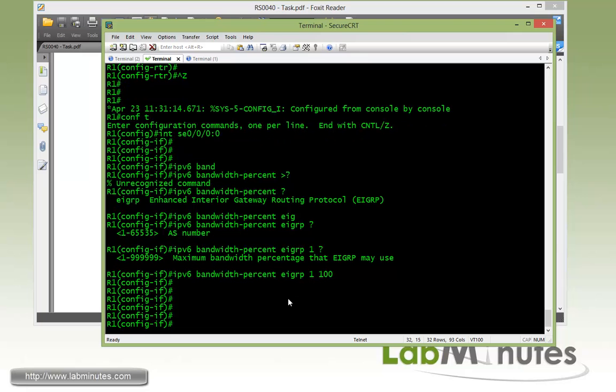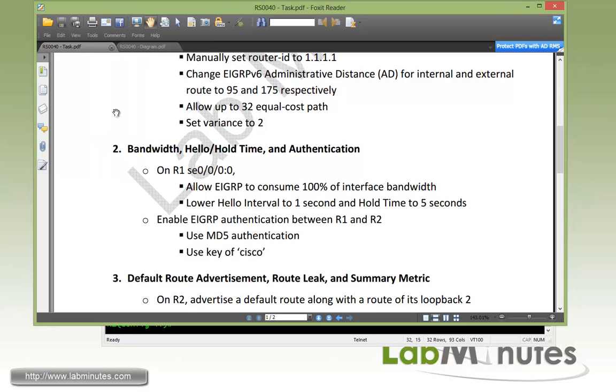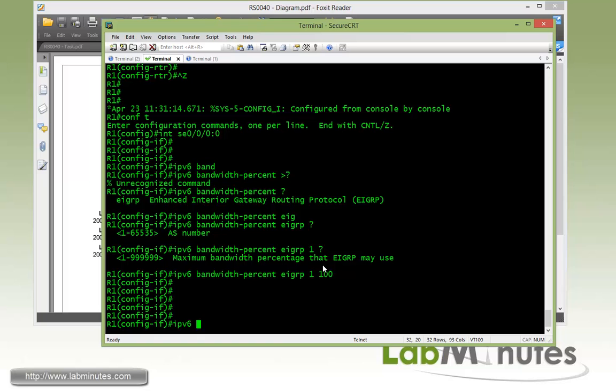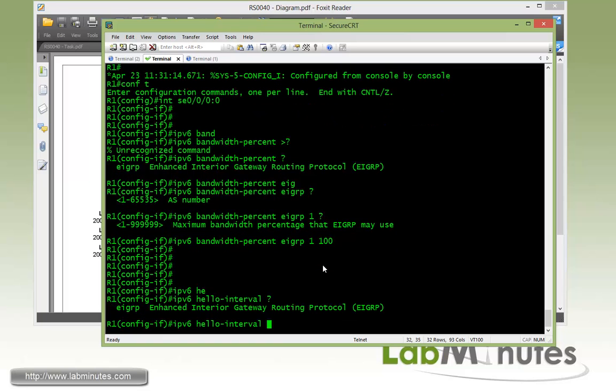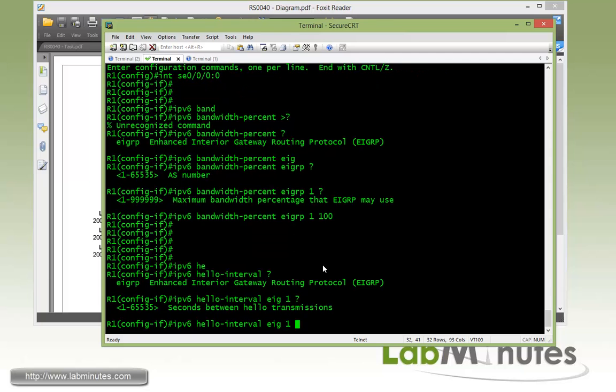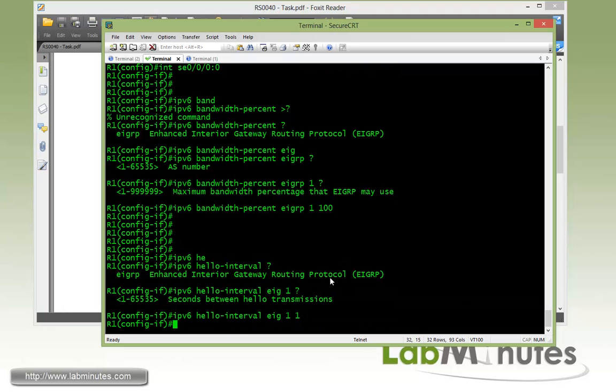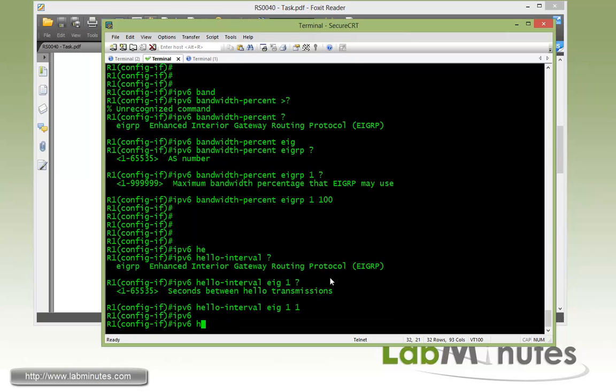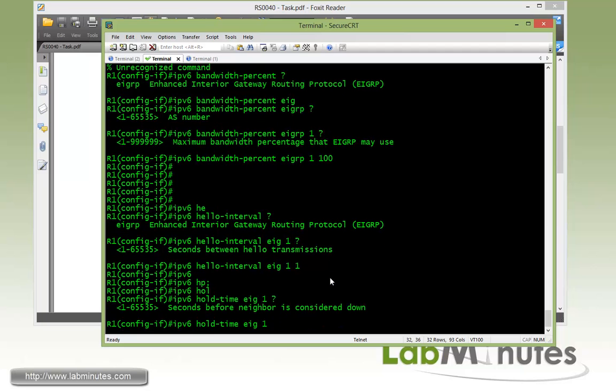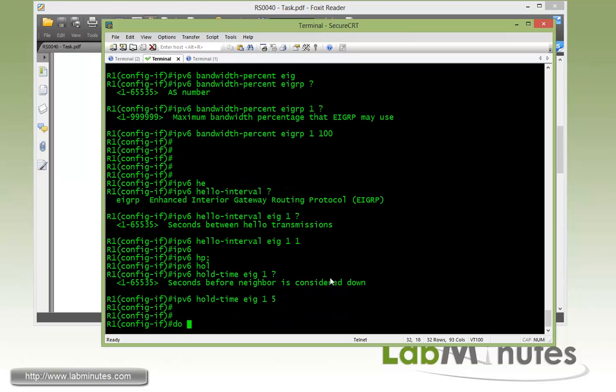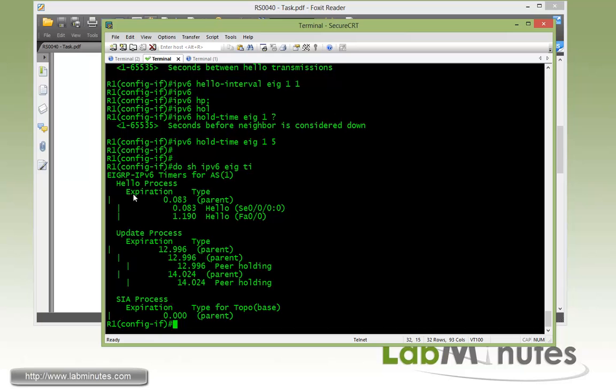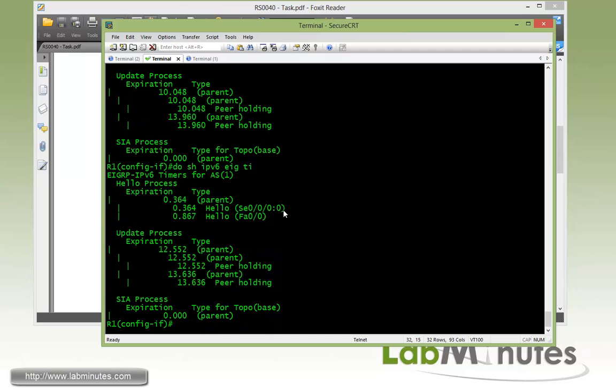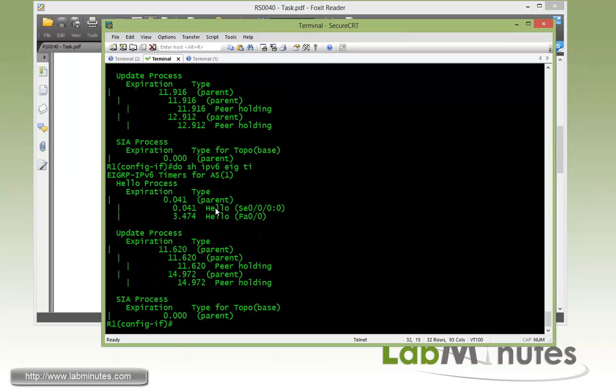Next, we'll adjust the hello interval and hold time. And we're still under the serial interface and this is the interface facing R2. So the command to change the hello interval is IPv6 hello-interval EIGRP 1, and the number of seconds. The task says we want to change that to 1 second. So hello interval is 1. And for the hold time, the command is IPv6 hold-time with EIGRP 1, and then the number of seconds. So we'll say 5. So if you do show IPv6 EIGRP timers on R1, you can see the hello time for the serial interface is always less than 1. That's because we're telling it to send out hello packets every 1 second. This is towards R2.